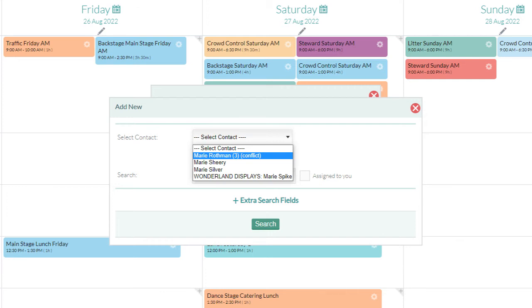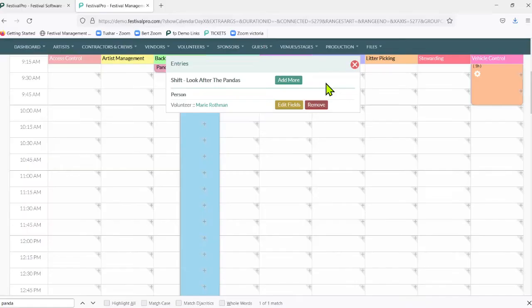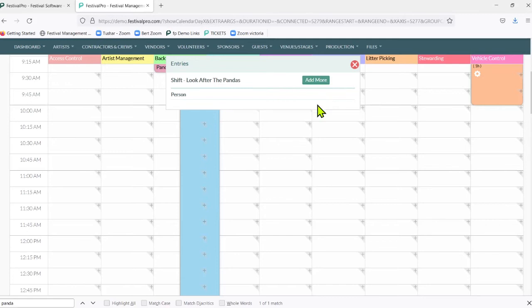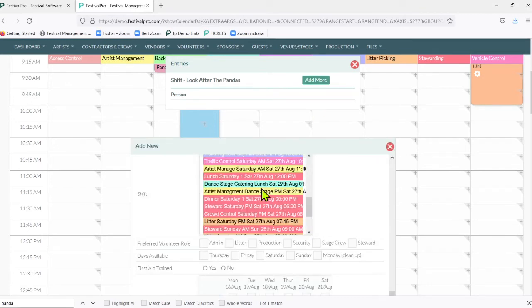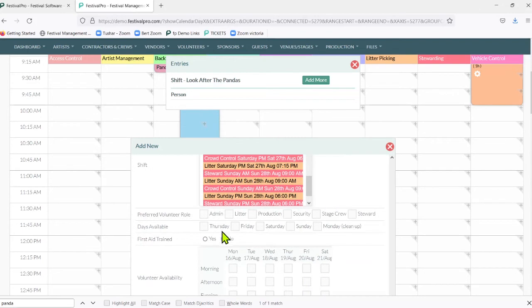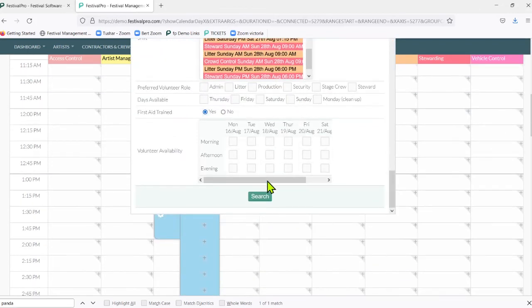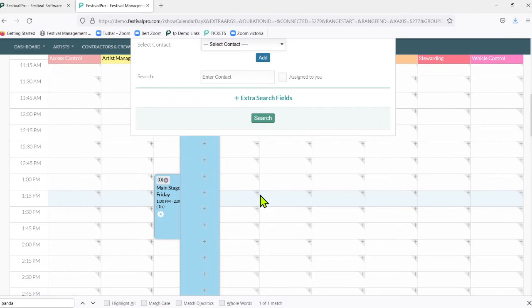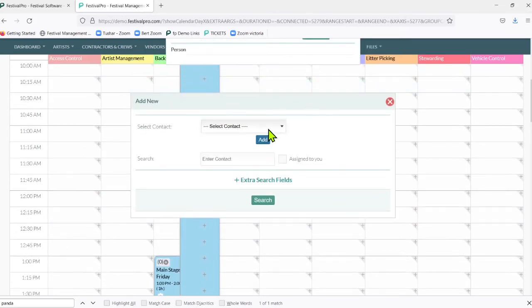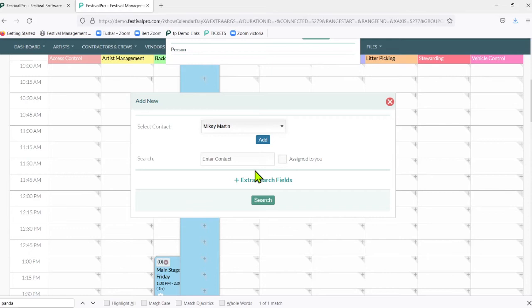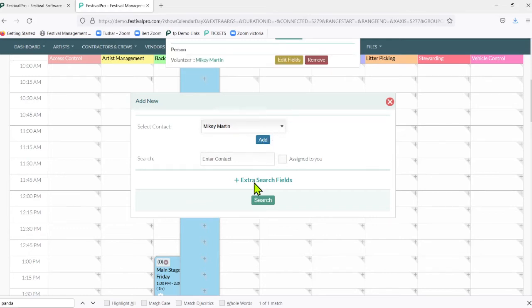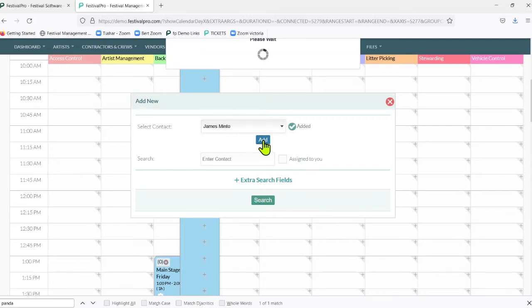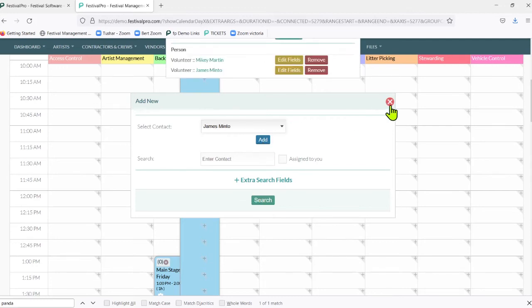We'll just go ahead and delete Marie here and then we're going to run a new search. We'll pull up a couple of new stewards to put in there - everybody with first aid training. That's going to give us a list of people here and then we might want to assign Mikey Martin to this, and then perhaps we also want to put James Minto onto this shift and they can be our panda watchers.